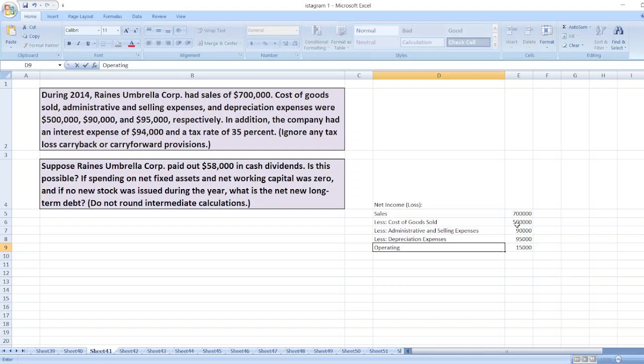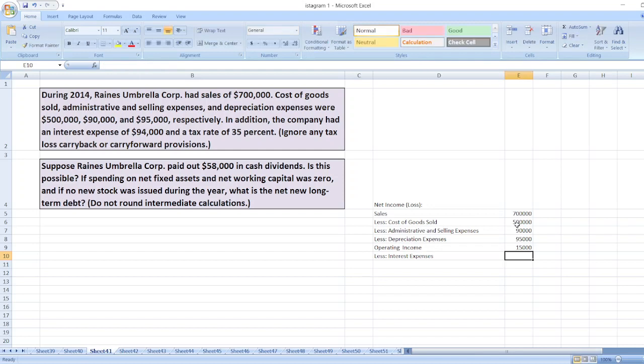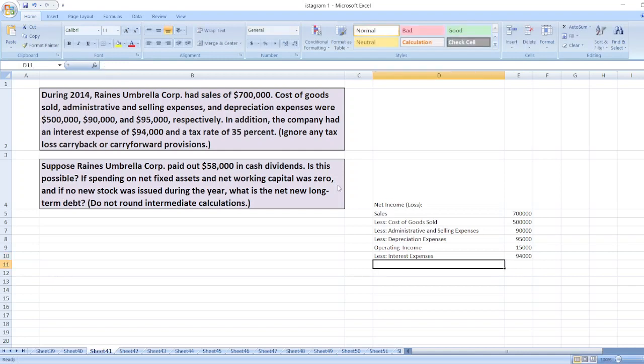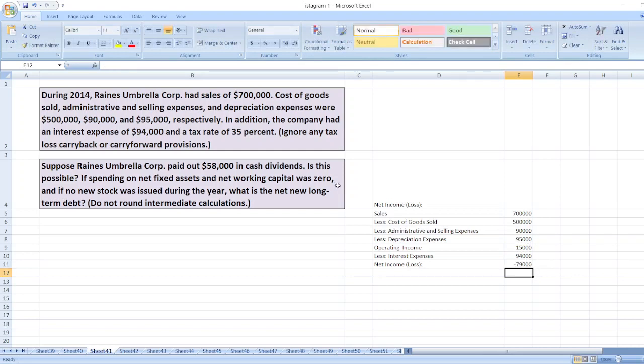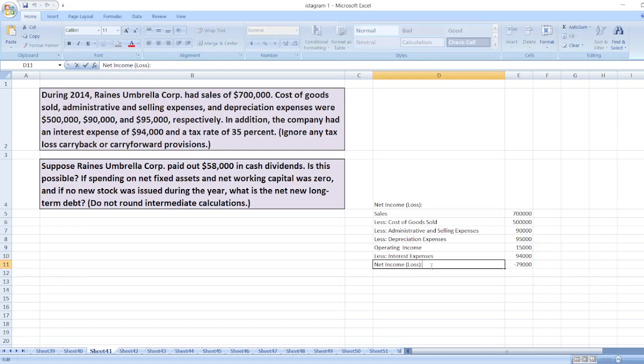Now we will have less interest expenses. Interest expense is $94,000, so our net income or loss will be $15,000 minus interest expense. As there is a loss, we will not calculate tax here, so there is a loss of $79,000.